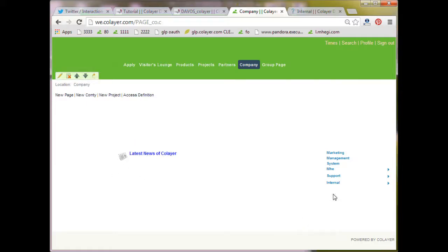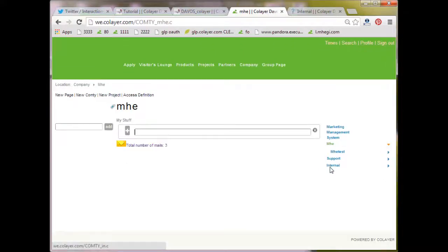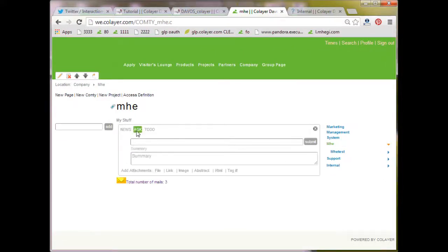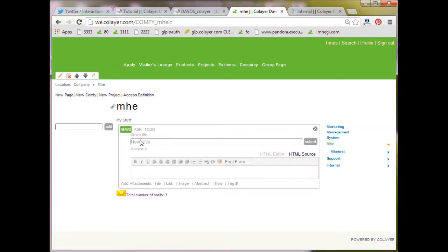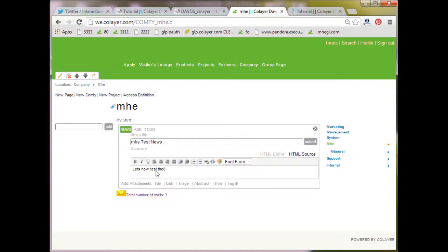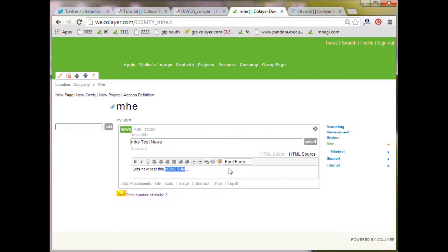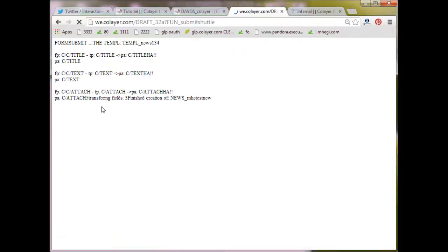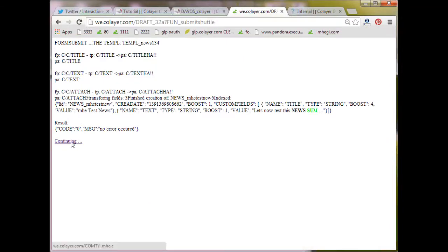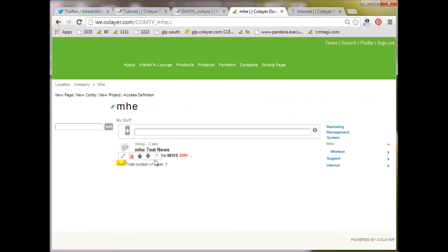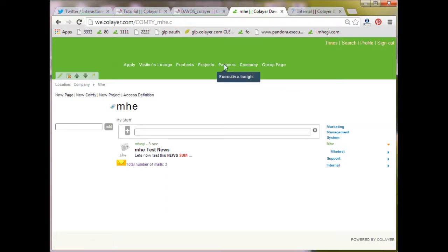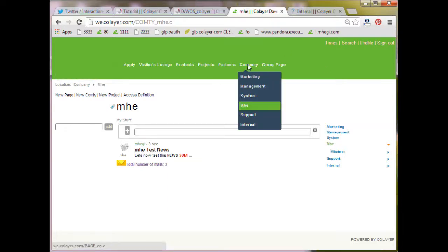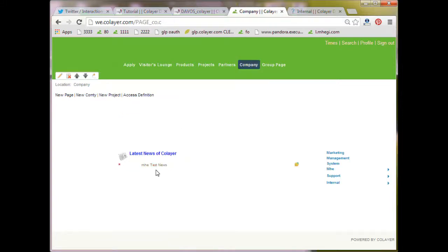Now I create, let's say on my own test space, I create a news SEM. M-H-E-TEST NEWS. Let's now test this news. SUM. And submit. Now while it is submitting, it should be inserted. This SEM should be inserted into the summary.